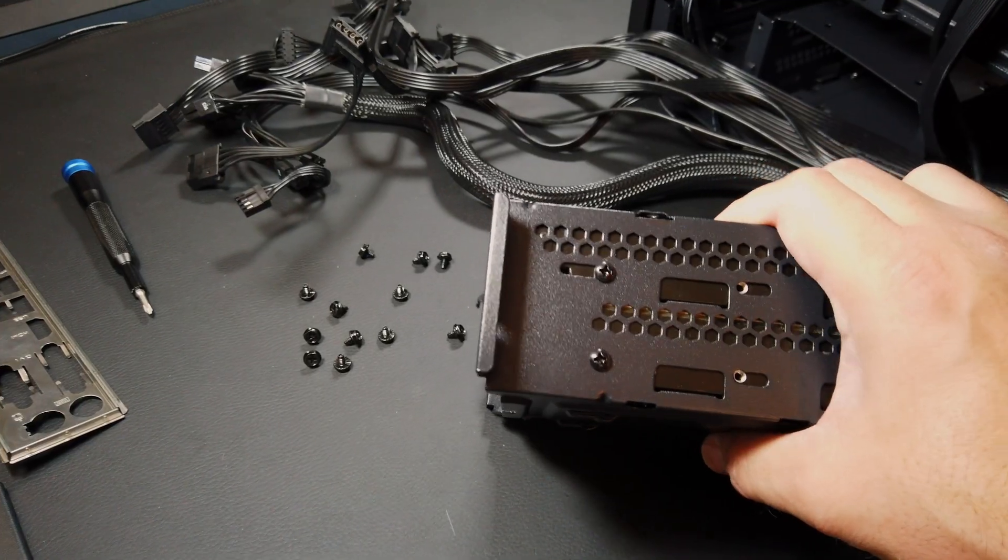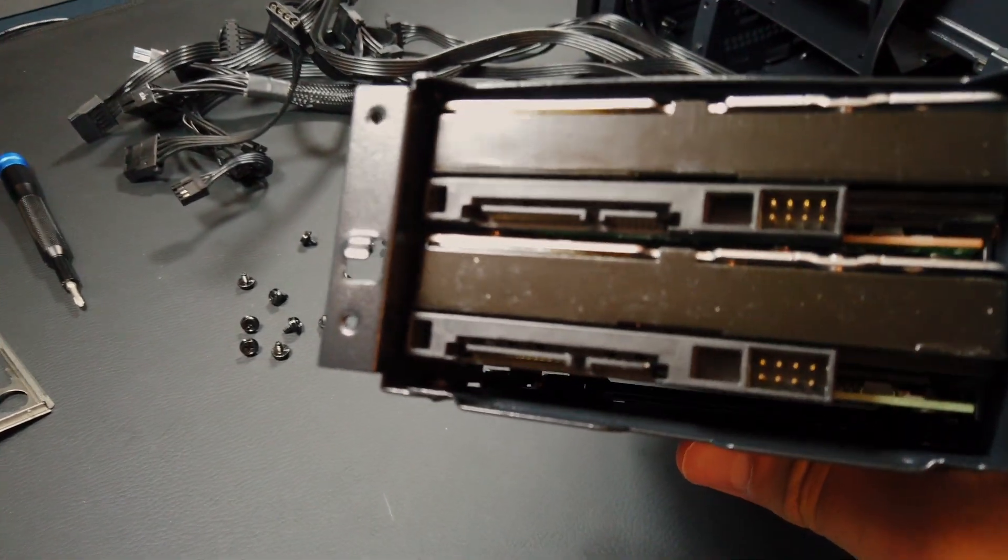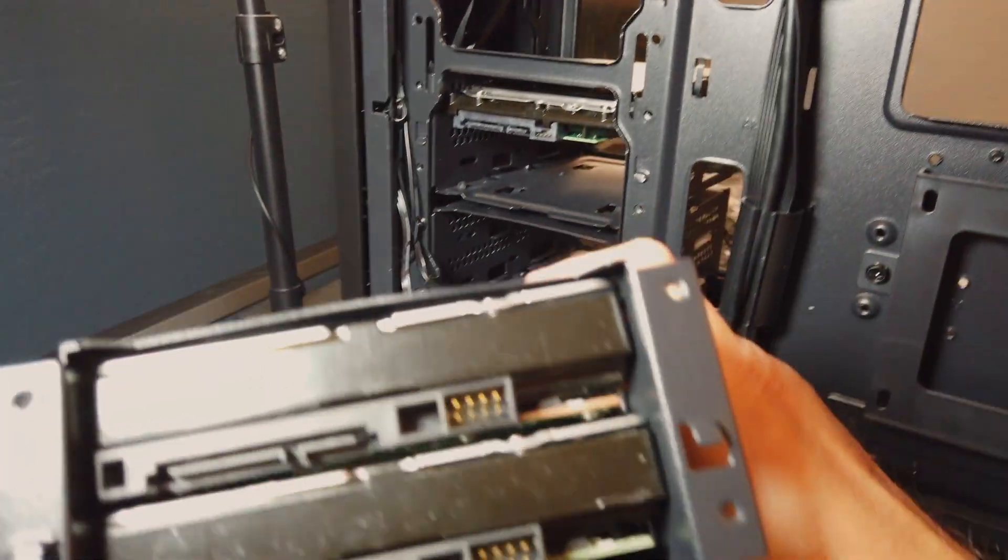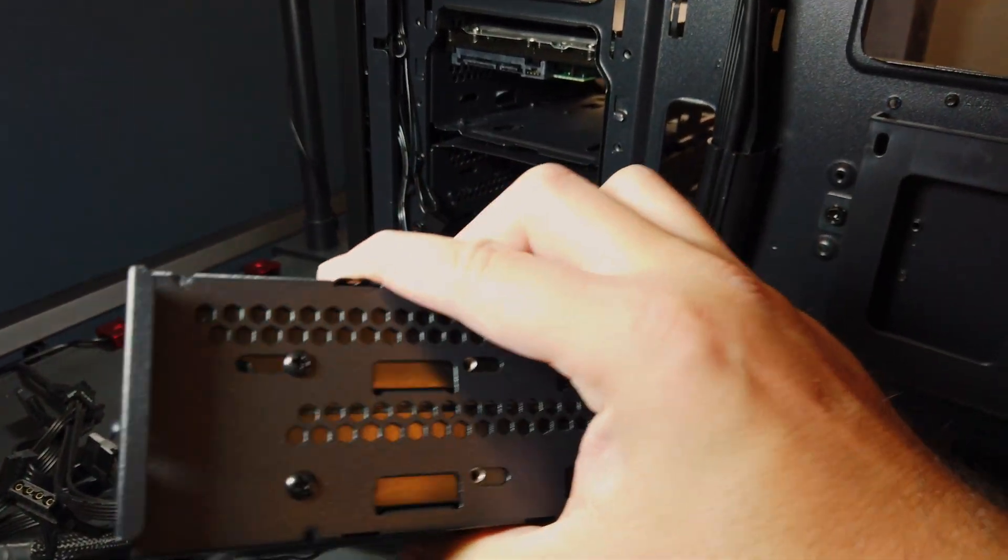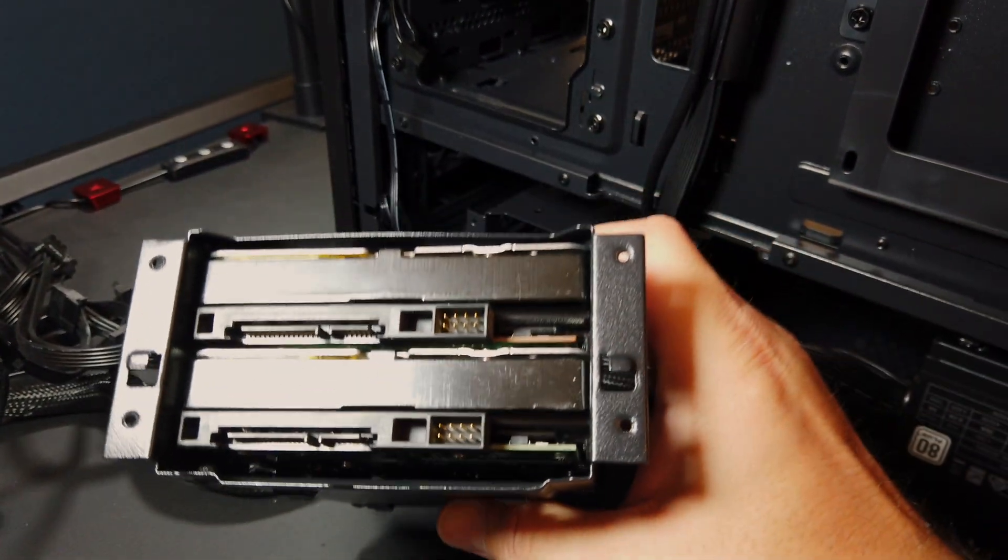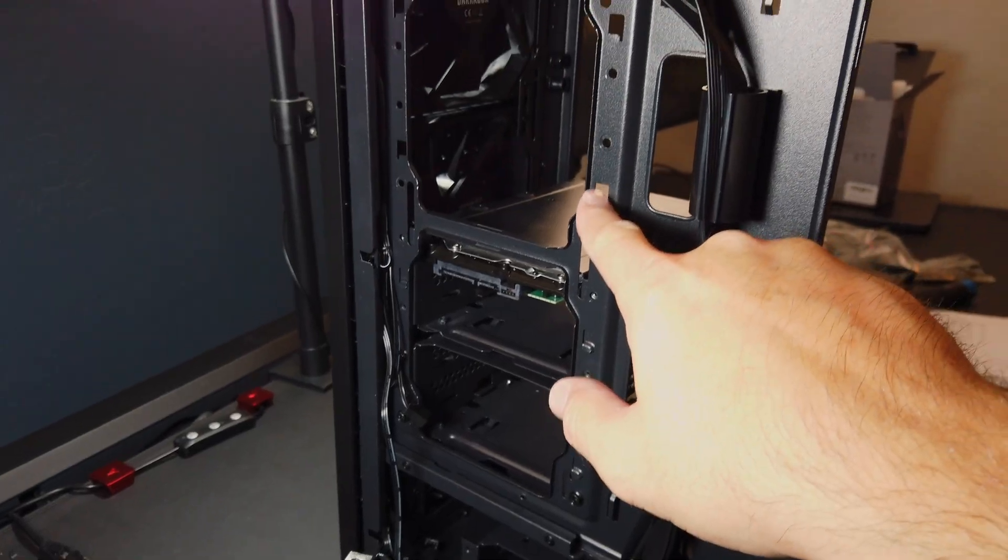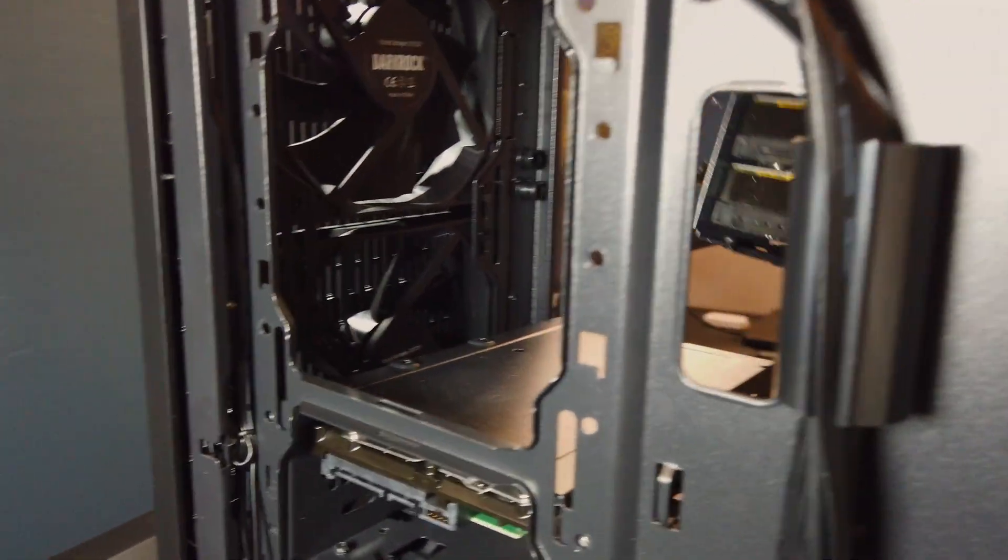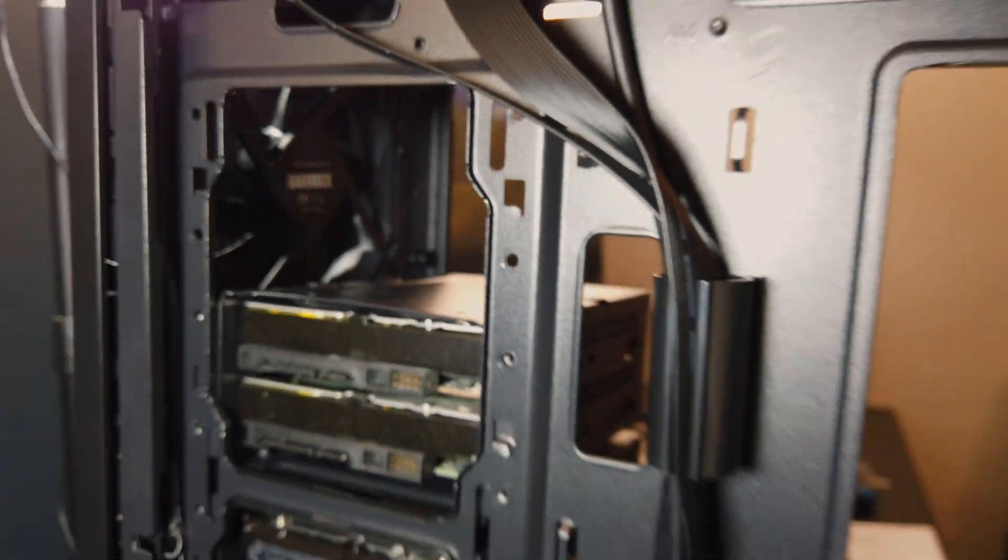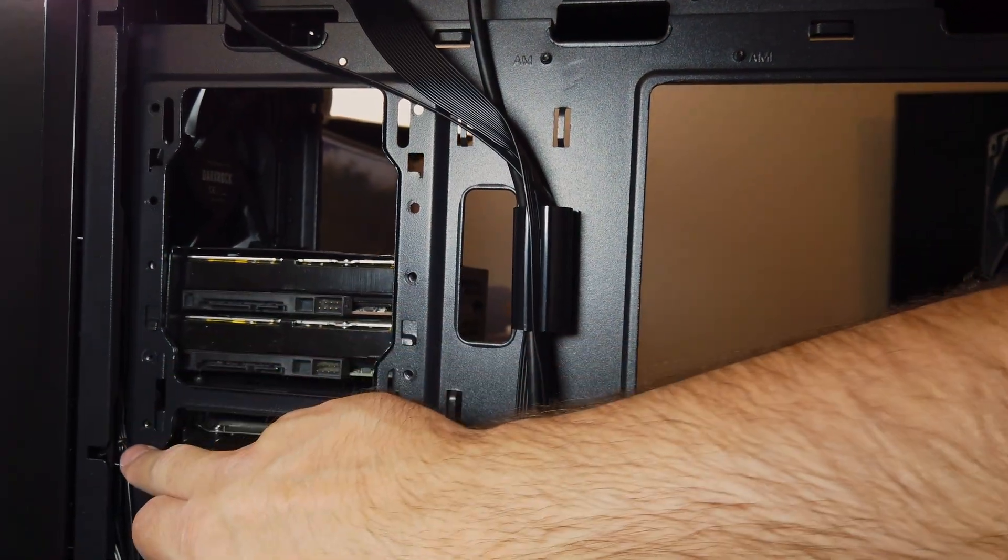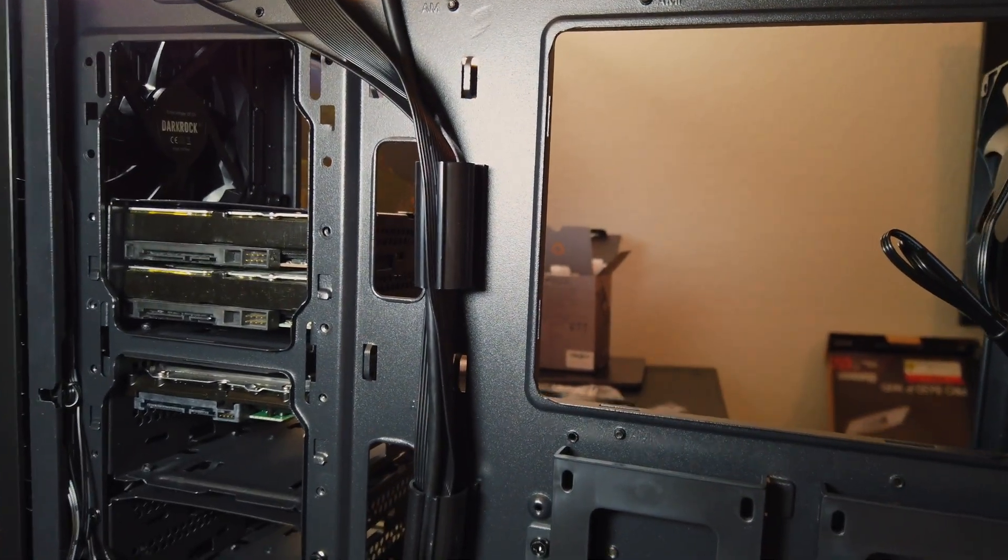Some notes as we continue with our build, we're getting our drives into the sleds here. One of the things to note in this case from Amazon is your drives go into these kind of caddy sort of deals, and there's a ton of hardware, there's no easy, quick disconnect types of things. If you're somebody who likes to swap drives all the time, this isn't going to be the case for you because you've got to unscrew several different screws before you can pull your drives out of here.